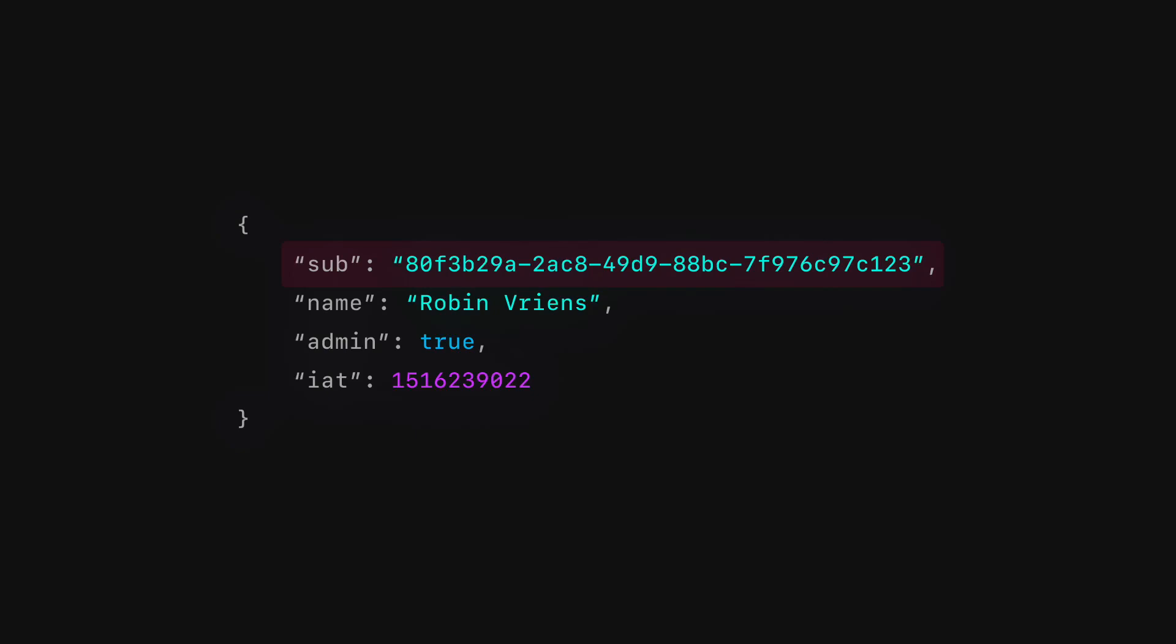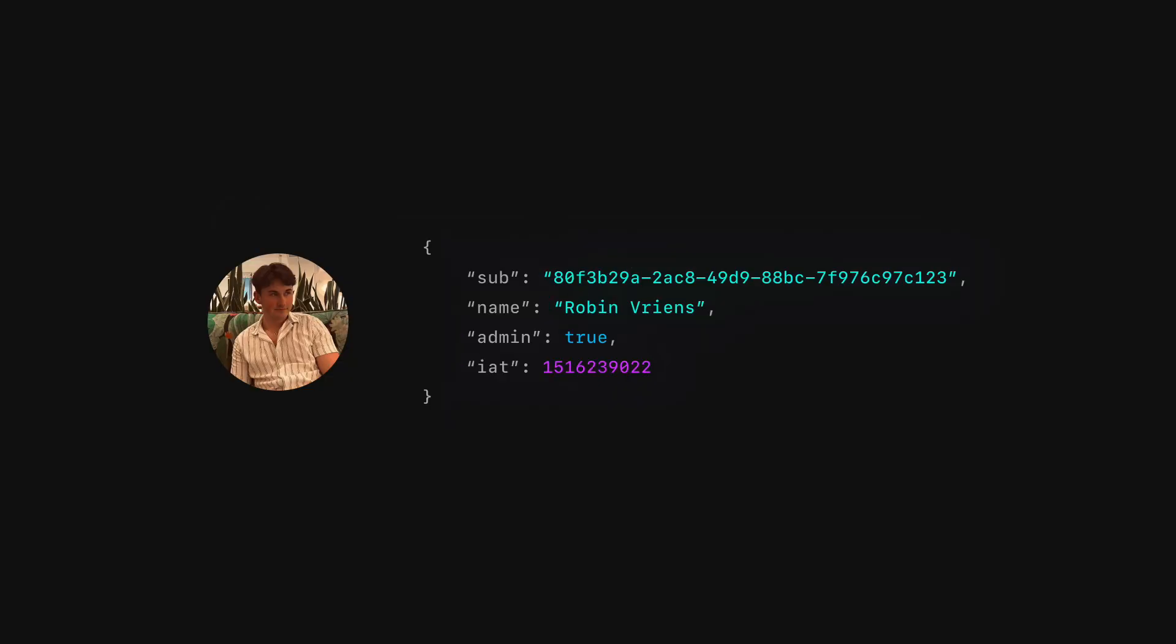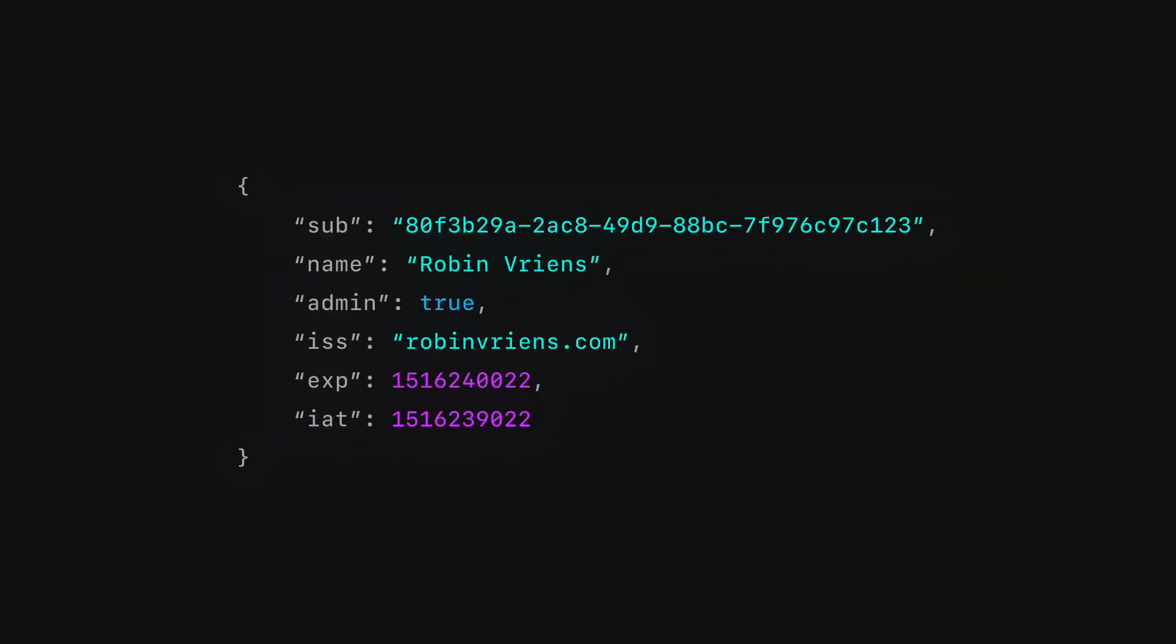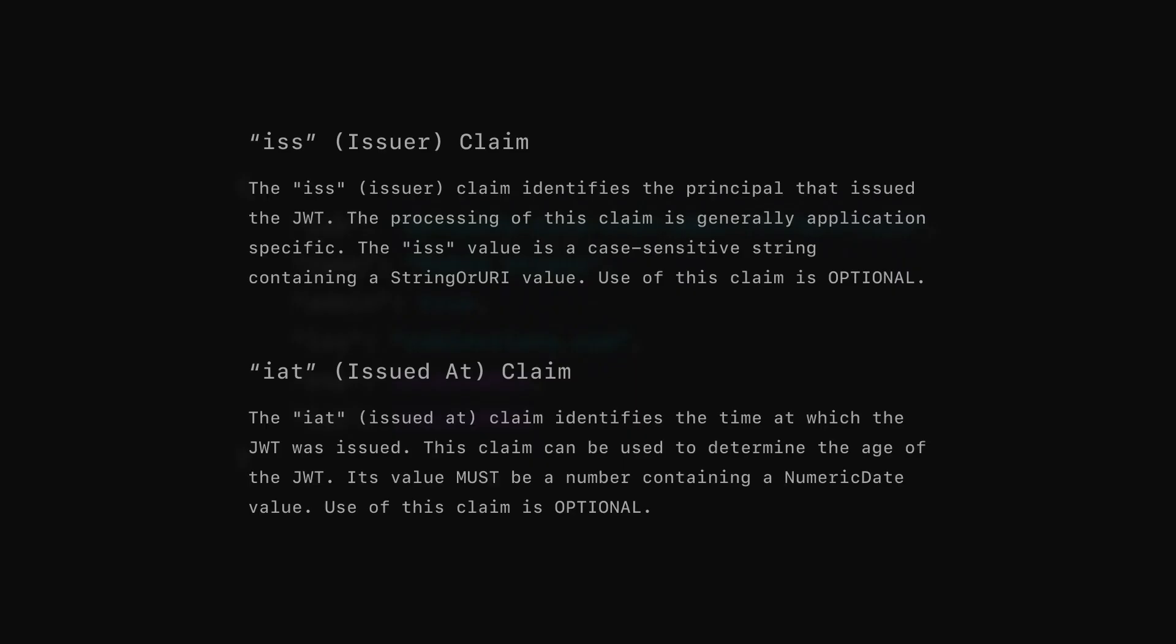A claim in the context of a JSON Web Token is a piece of information asserted about a subject. The subject of a JWT is typically an entity such as a user. Claims are encoded in the JWT token and can be used to represent a variety of information such as who issued the token.